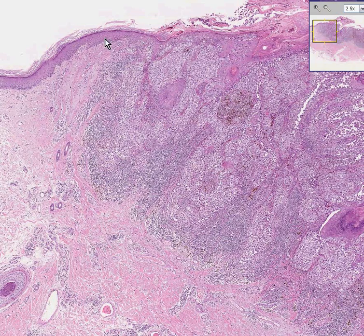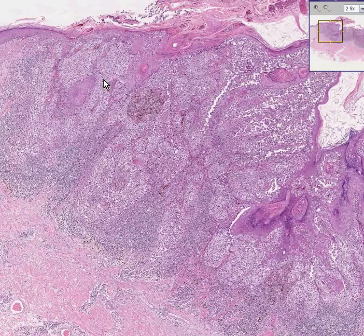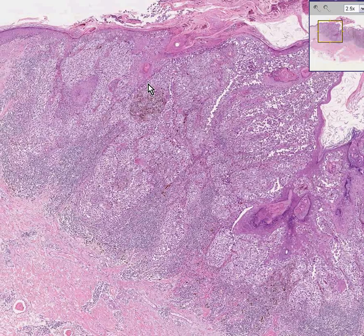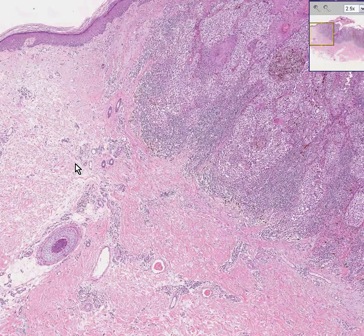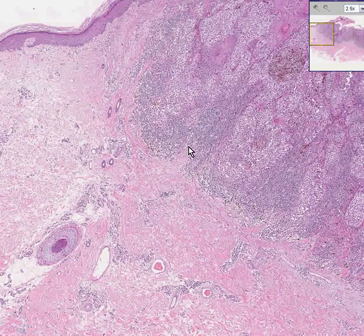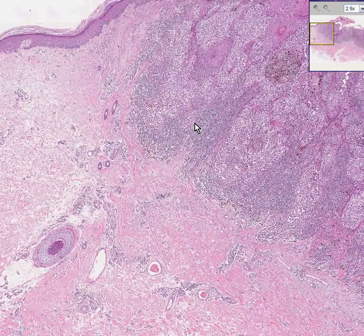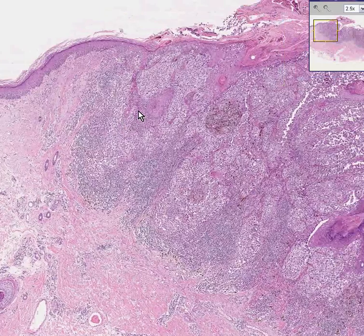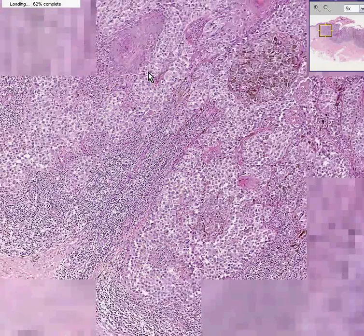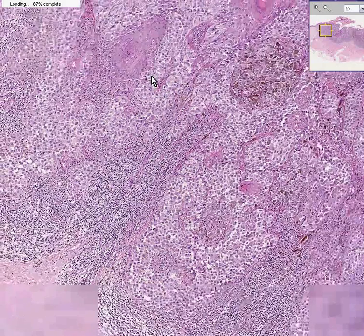Notice we have a normal epidermis here. Notice this whole thing is the tumor in question. Notice we have a hair follicle here and some skin appendages like sweat glands. And notice that these are the cells in question. So let's zoom in on them right away.